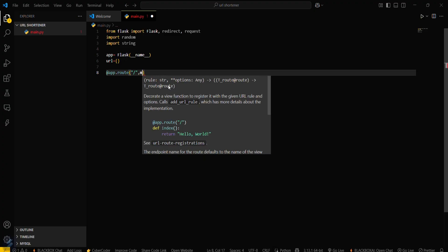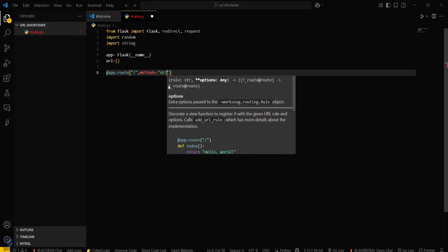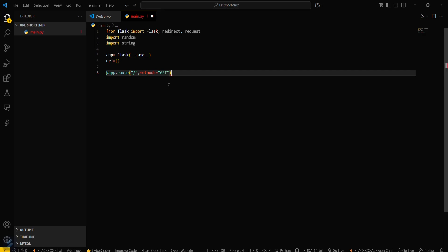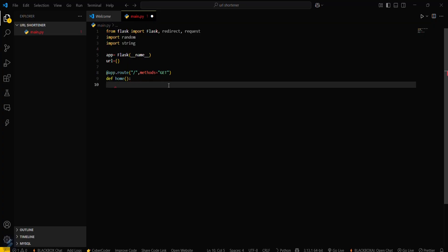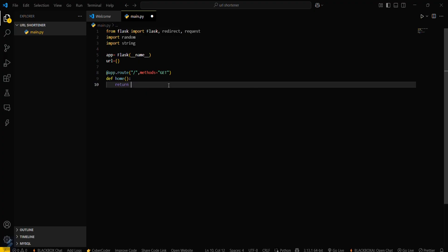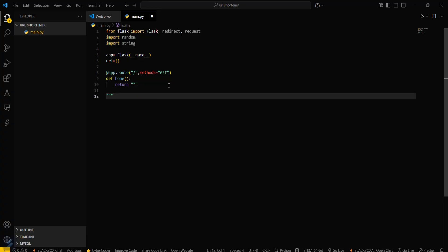The method here will be GET. You have to create a function inside this — def home. This will return our HTML content; we will hardcode it here.